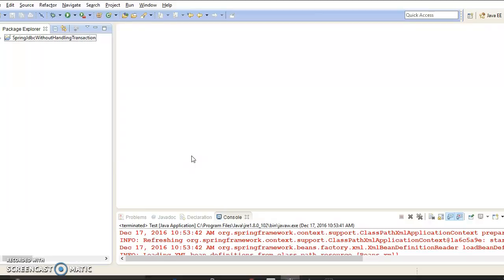In this video tutorial I am going to discuss about programmatic transaction management. Programmatic transaction management gives greater control to the user in setting up transaction boundaries. It is possible to set up transaction boundaries to a specific part of your code.